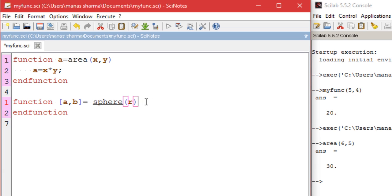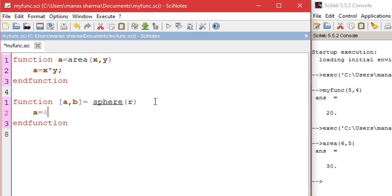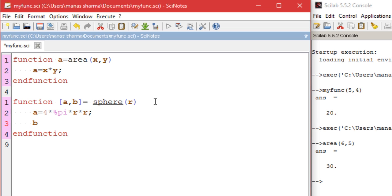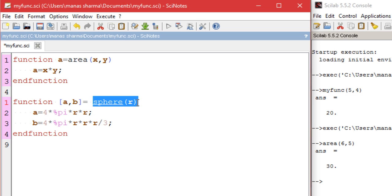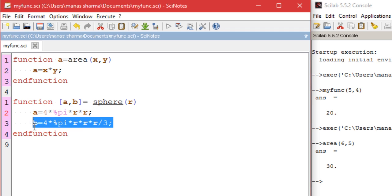For the sphere function, the only argument needed is the radius. The formula for surface area is 4πr², and the formula for volume is (4/3)πr³. Enter both formulas, then save the program and execute it.